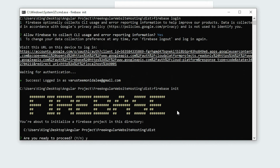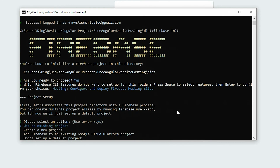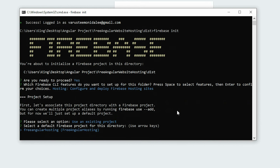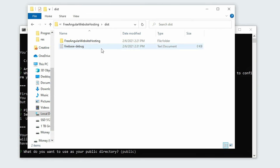Type Y if you are ready. Keep pressing the down arrow key until you reach Hosting and press the space bar to select it. When Hosting is selected, press the Enter key. Since we have already created a project, select the Use an existing project option and press Enter. Select the project and press Enter again. For the public directory, we need to put the exact name for the folder inside the dist folder. If we go back to the dist folder, there is a folder inside — we will use that name.